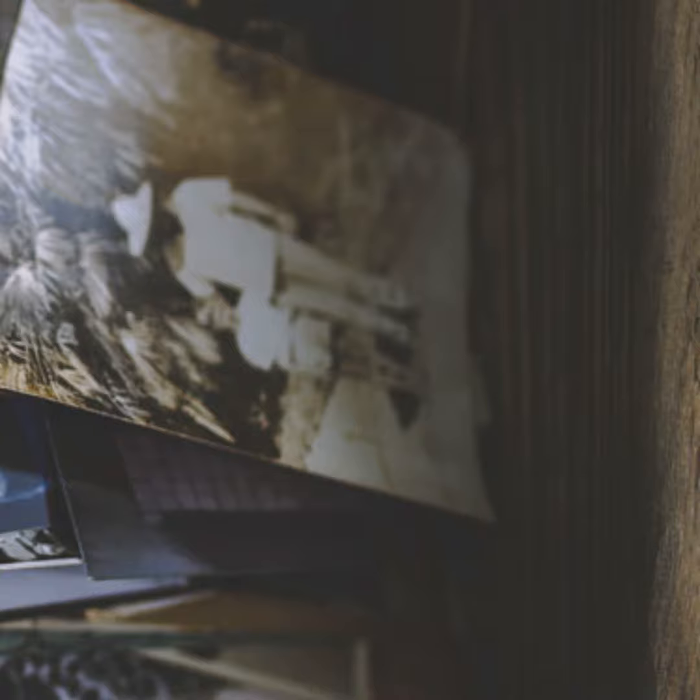Are photos really forever? A picture was once worth a thousand words. Today, it's barely 140 characters.